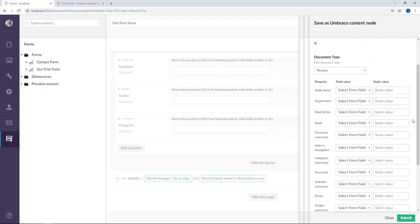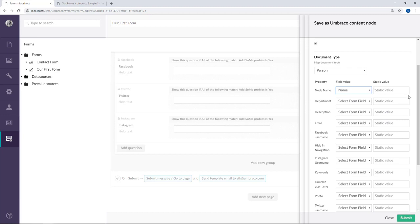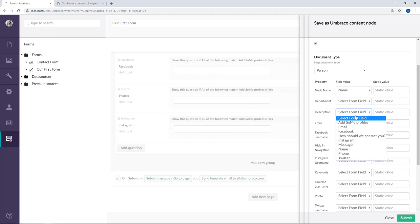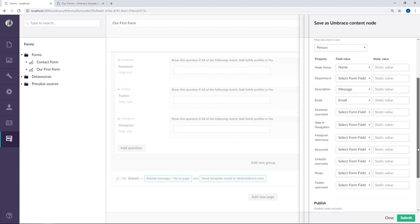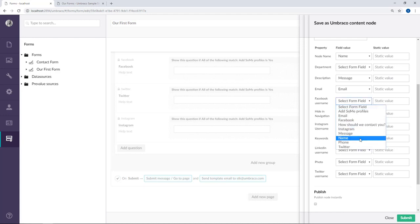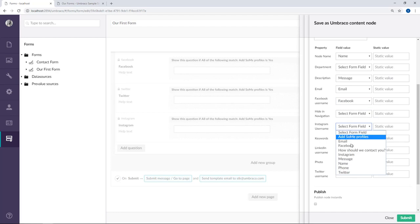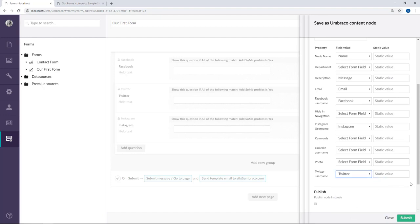What we're looking at here is all the properties from the person document type. Now we need to go through each of them and associate them with the fields on our form or we can choose to give them a static value. For the purpose of this video I've taken the liberty to update our form a little bit to match the person document type. Alright, so let's start matching these. For the node name we're going to choose the name field on our form. We're going to skip department and for description we're going to choose the message field. Email will be the email field and I've added a few social profile fields on our form to associate with these. So for Facebook we'll choose Facebook, Instagram, Instagram and we'll skip the LinkedIn and photo and for the last one Twitter. There we go.